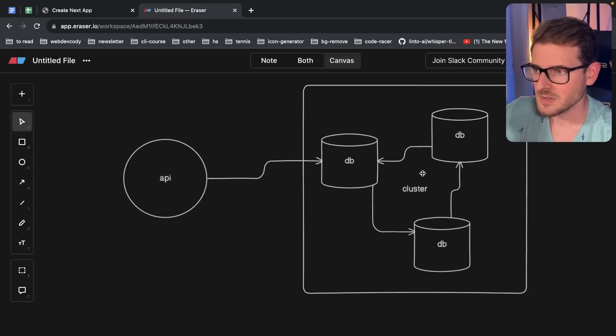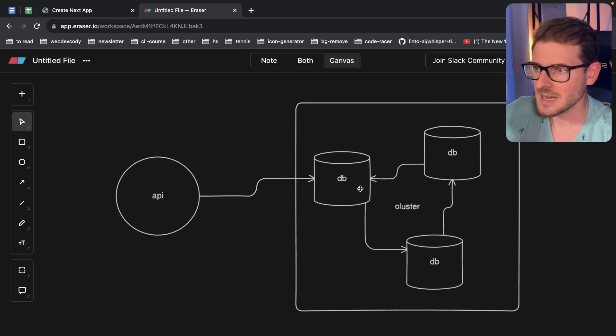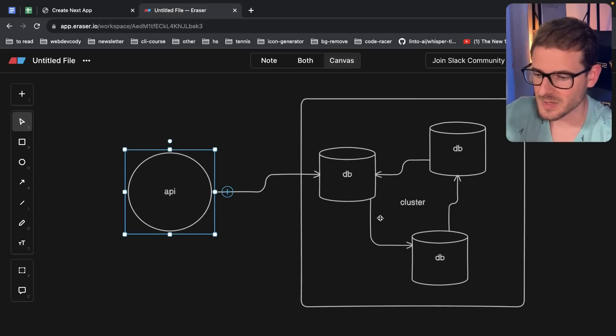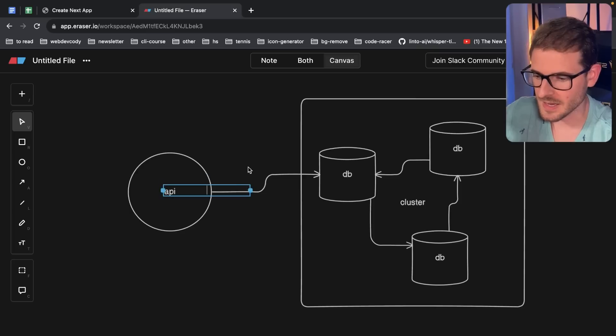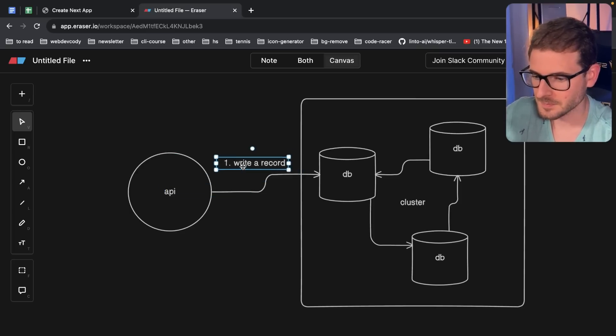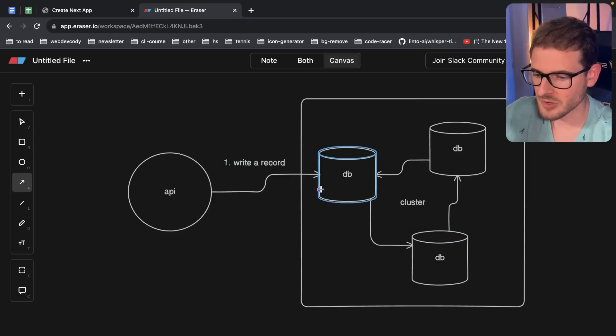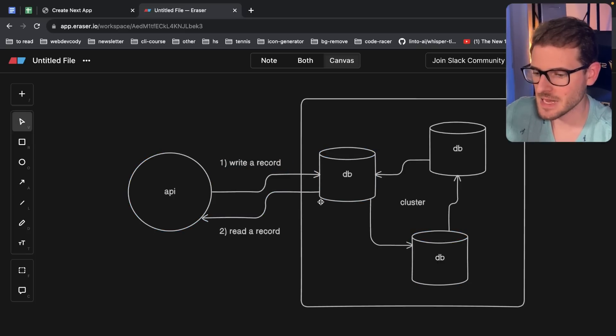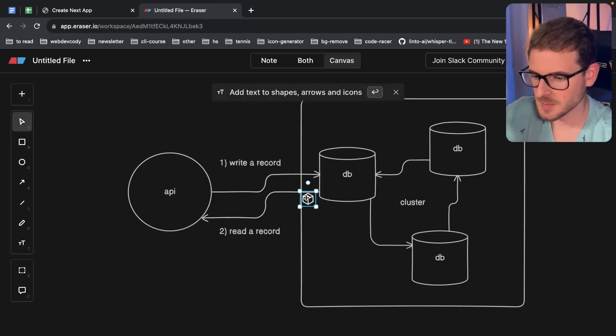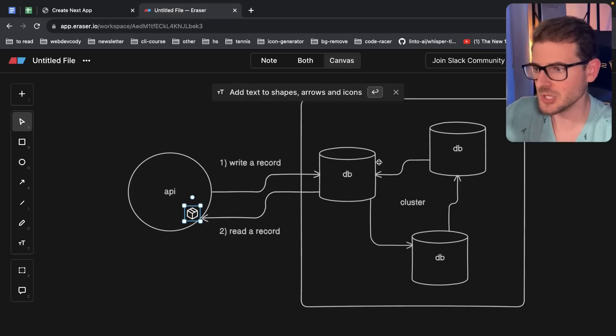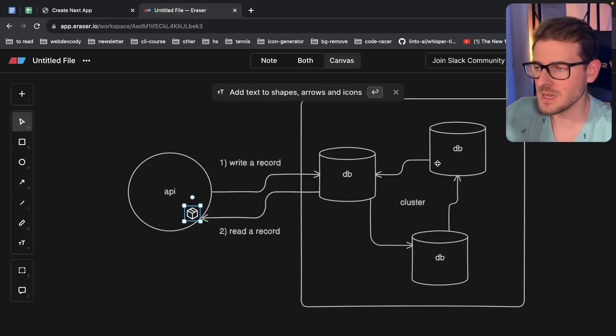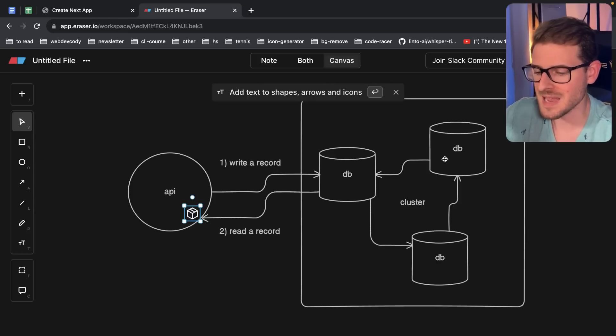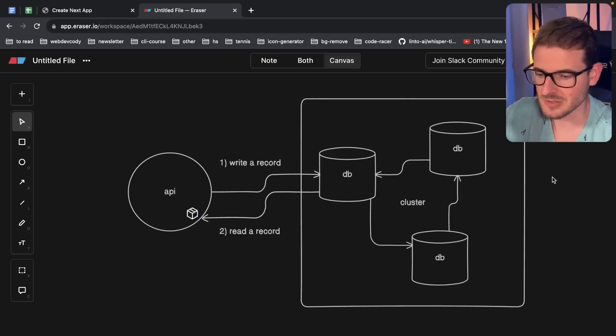And what happens is that this allows you to store a lot of data, but the trade-off is that your data is eventually consistent. So what that means is that if you were to write a record, and then directly after that you read a record, what actually happens is that the data that comes back is potentially going to be stale. This could be old data because it takes time, usually up to a second or two. For example, if you're using DynamoDB, that is a system that is eventually consistent when you read, unless you specify certain things that make it strongly consistent reads and writes.